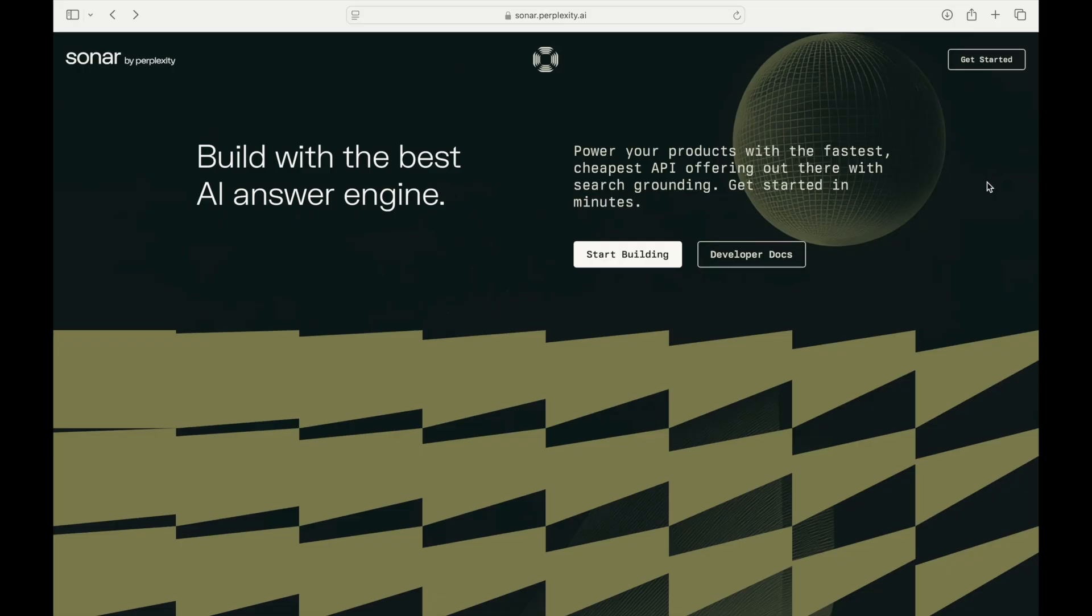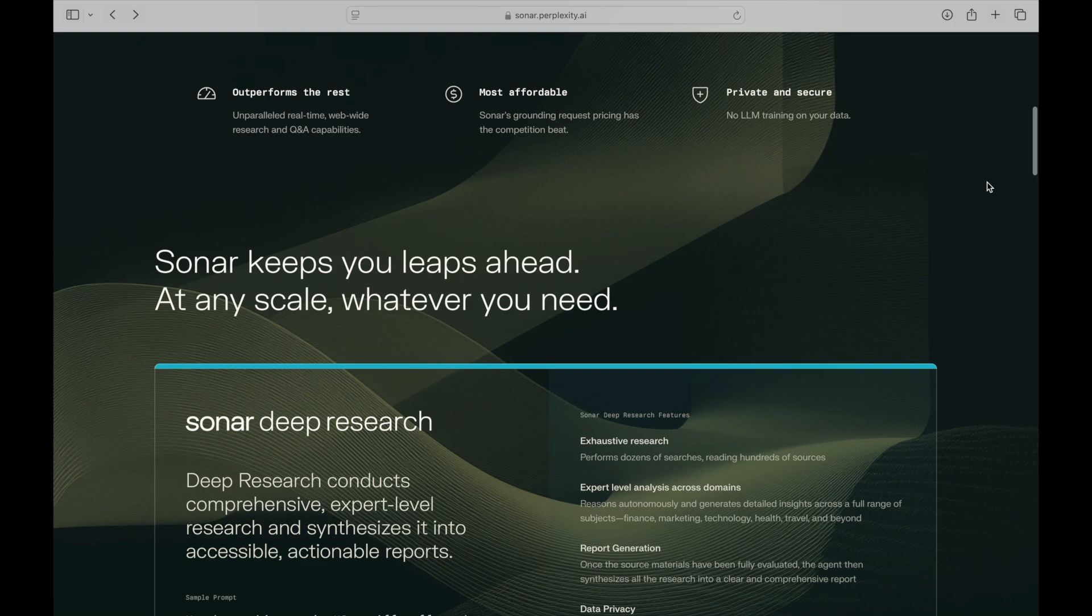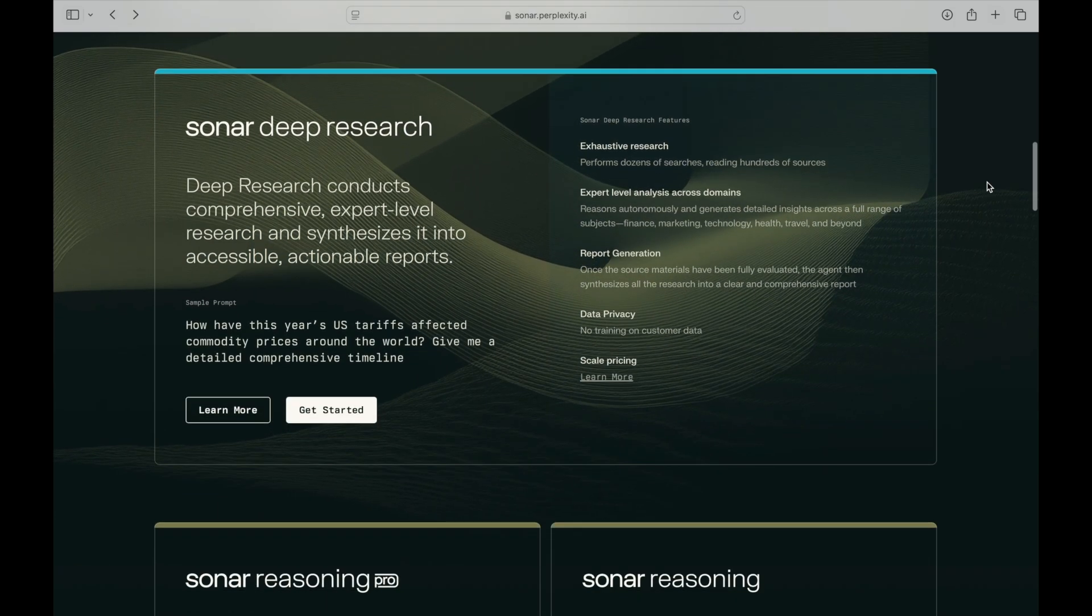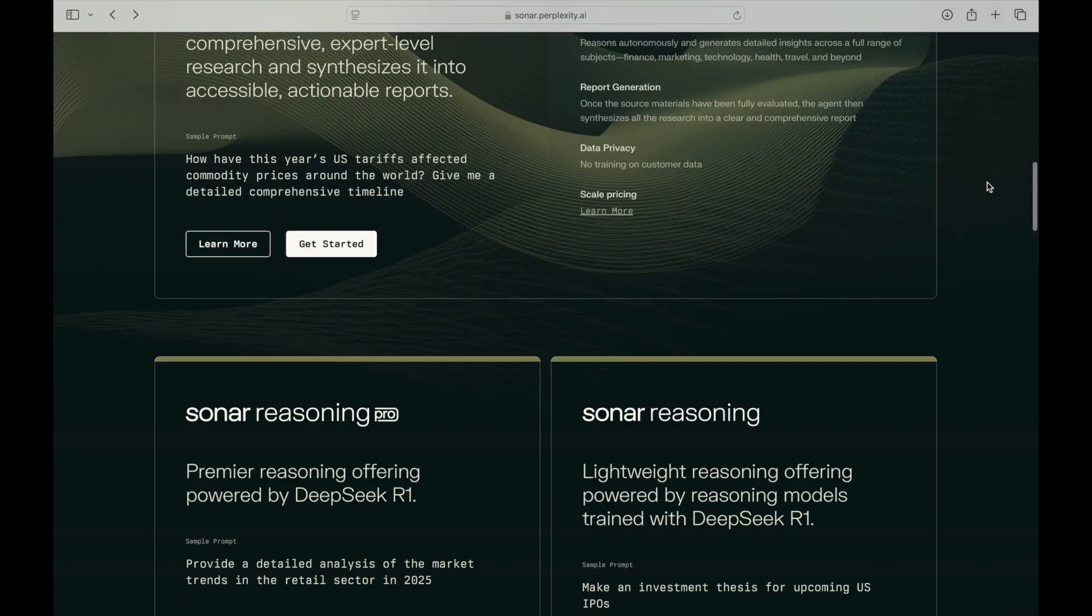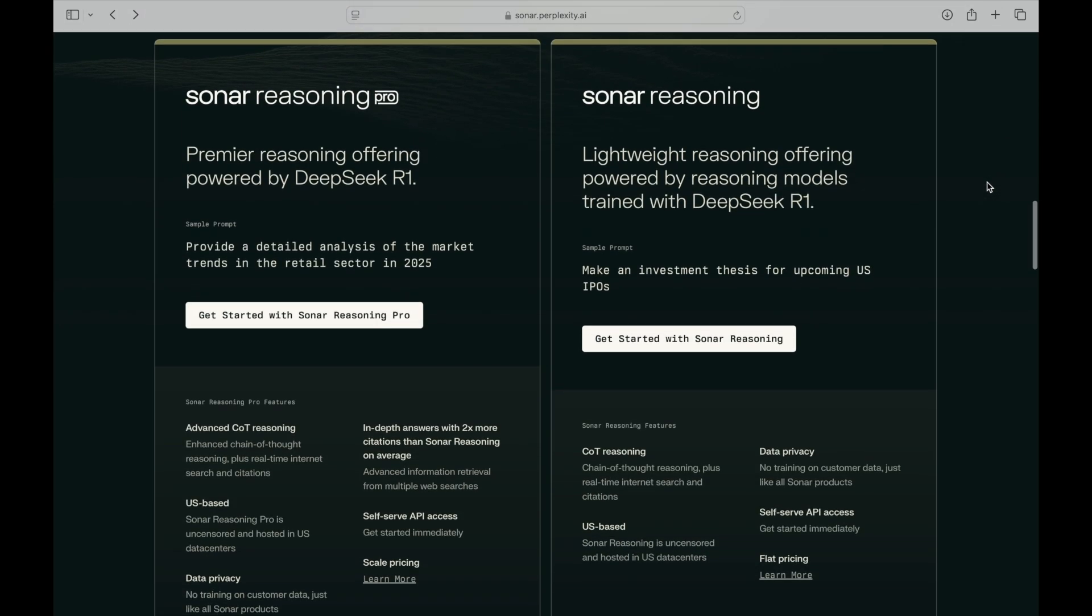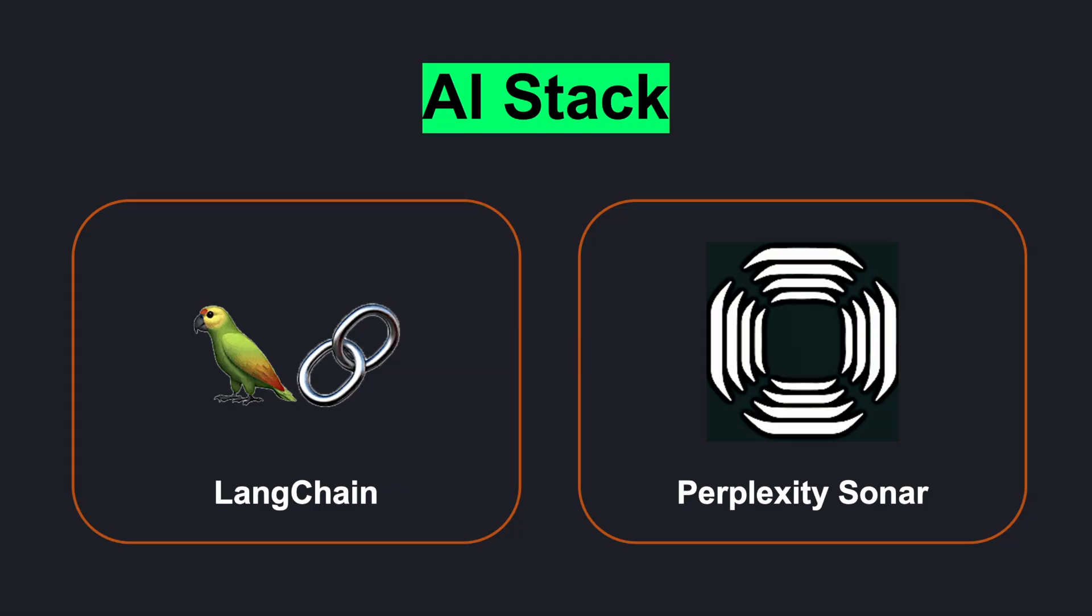Unlike traditional models that rely on static data sets, Sonar provides real-time, search-enabled insights, giving us up-to-the-minute market data, news sentiment, and macroeconomic factors. With this lightweight yet powerful setup, we can get expert-level financial insights in under 100 lines of code.